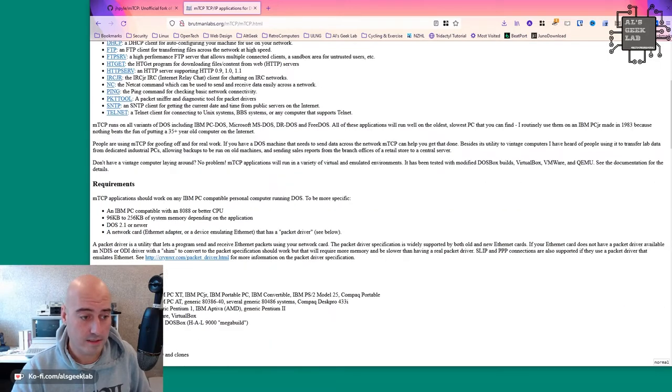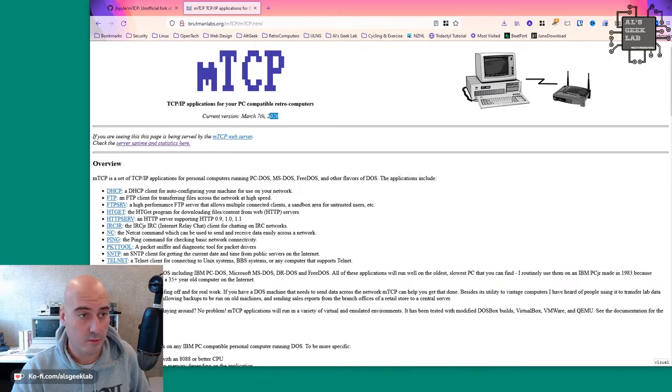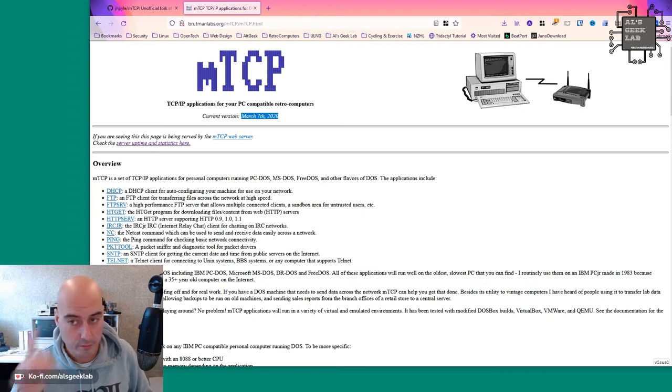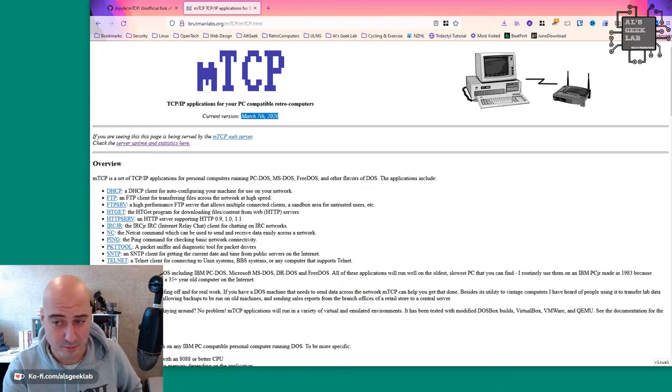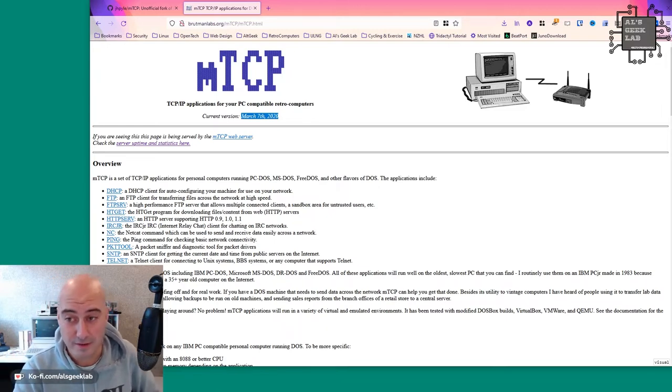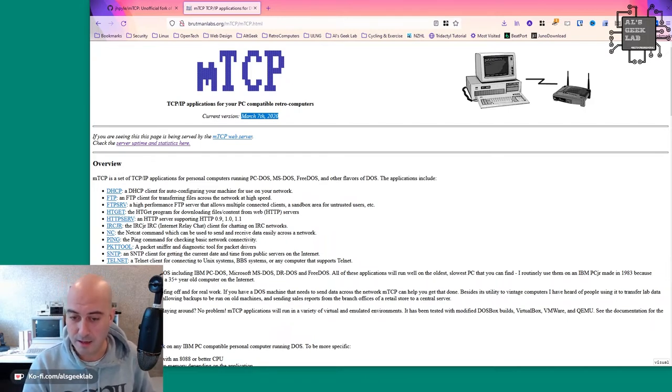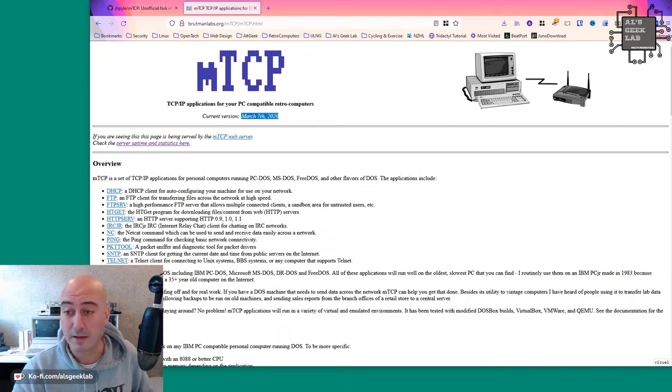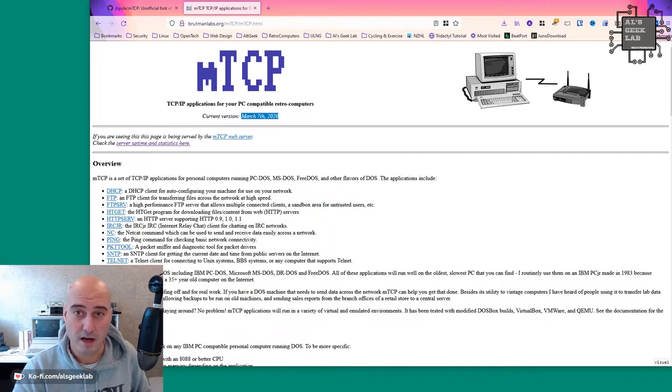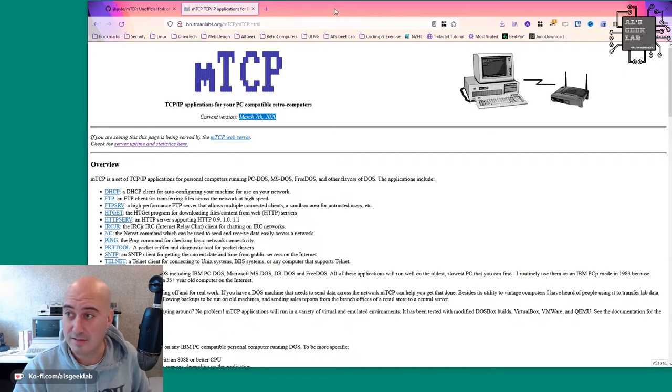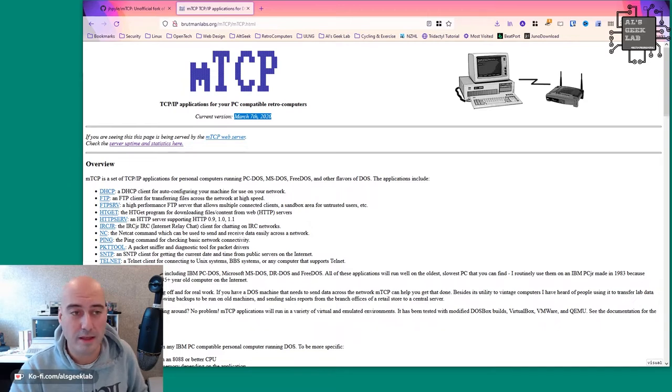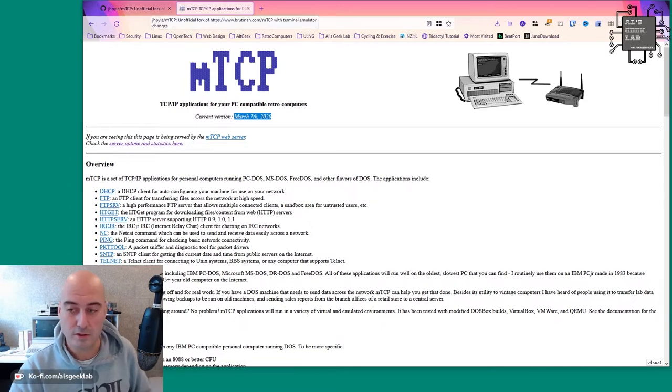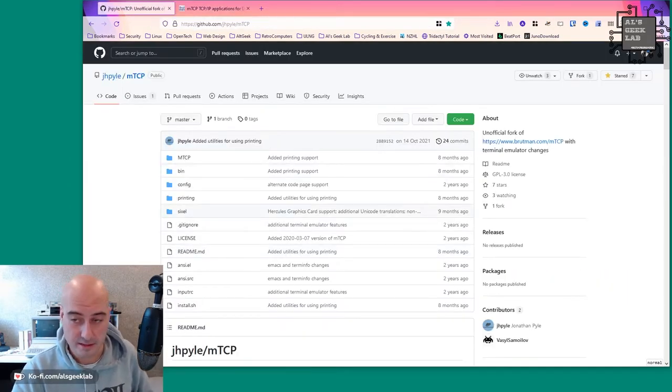So that is the version of Michael Brutman's MTCP that we all know and love. It's been around for quite some time now. The latest update was in 2020. Although, words of the wise, you heard it here first on Al's Geek Lab. I was in touch with Mr. Brutman and Michael is coming out with a new version very soon. I'm not sure of all the updates within that new version, but it will be coming out very soon. My understanding is that most of the updates will be stability based. So I don't think that it offers what we're going to see in this version here today.